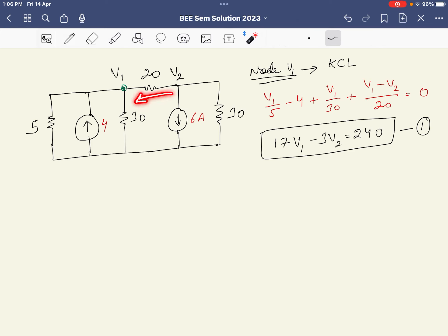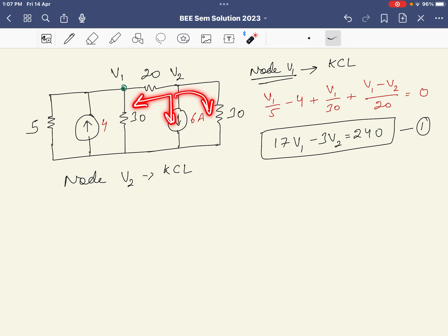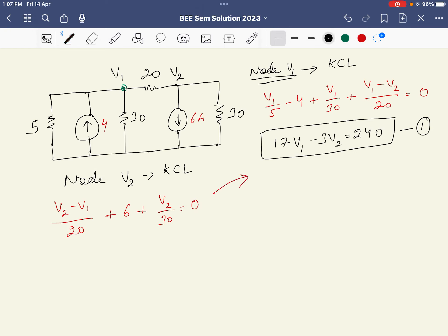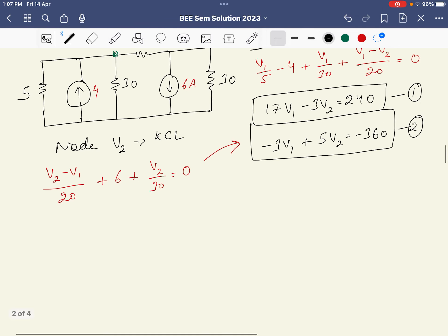Applying KCL at node V2, we consider three currents. The equation is: (V2 − V1)/20 + 6 + V2/30 = 0. Solving this gives the second equation: −3V1 + 5V2 = −360. So now we have two equations to solve simultaneously.